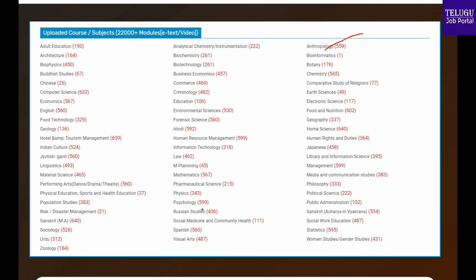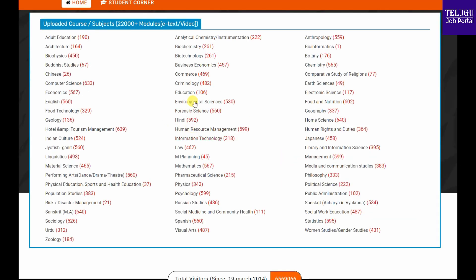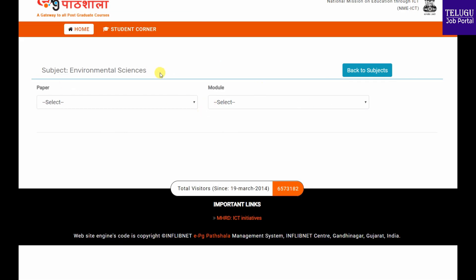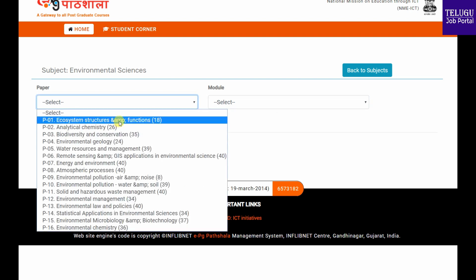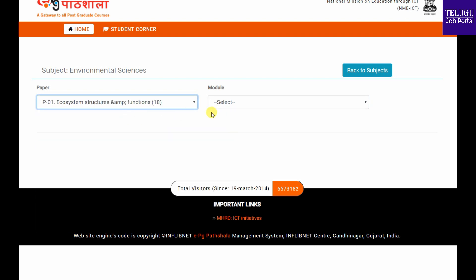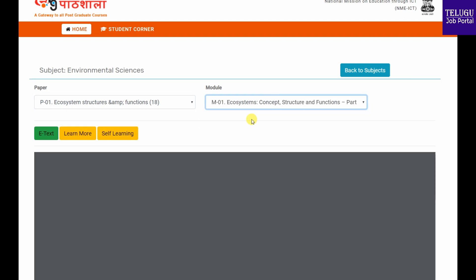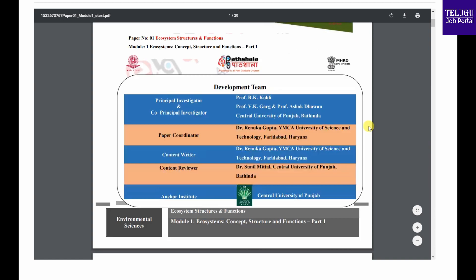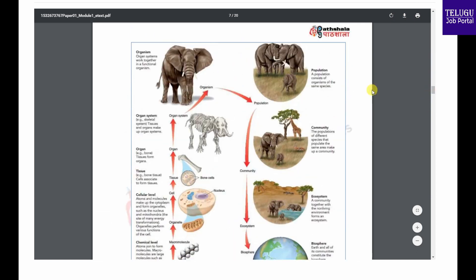We are going to talk about the whole topic. First, we will select the topic. For example, we will select Environmental Science. On this page, we will explore different papers and select one paper.